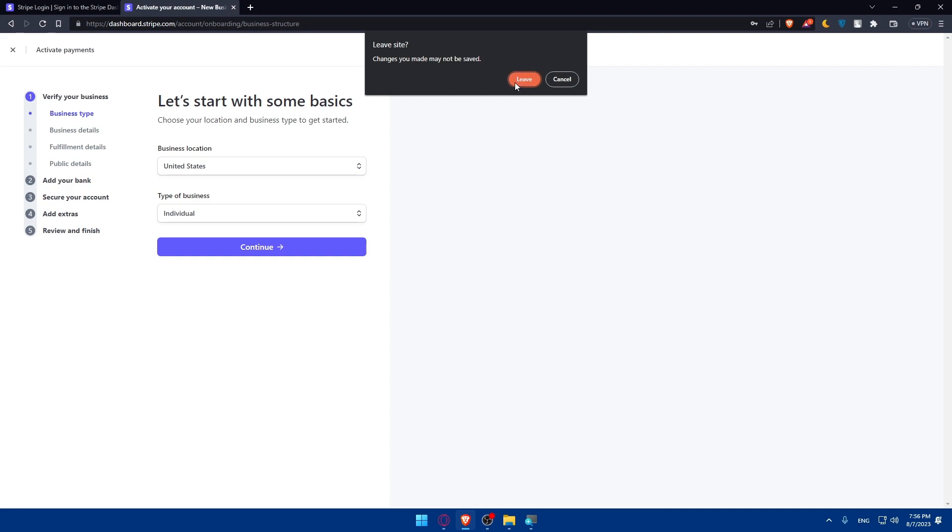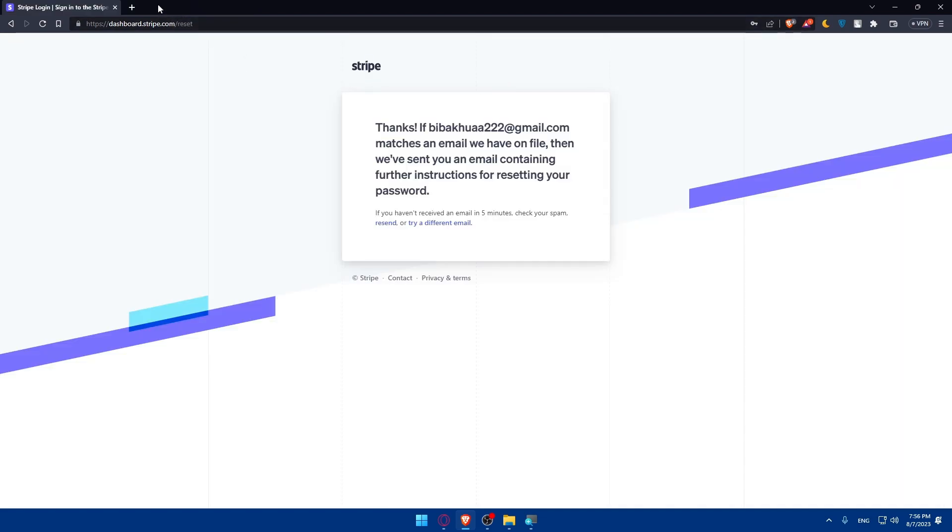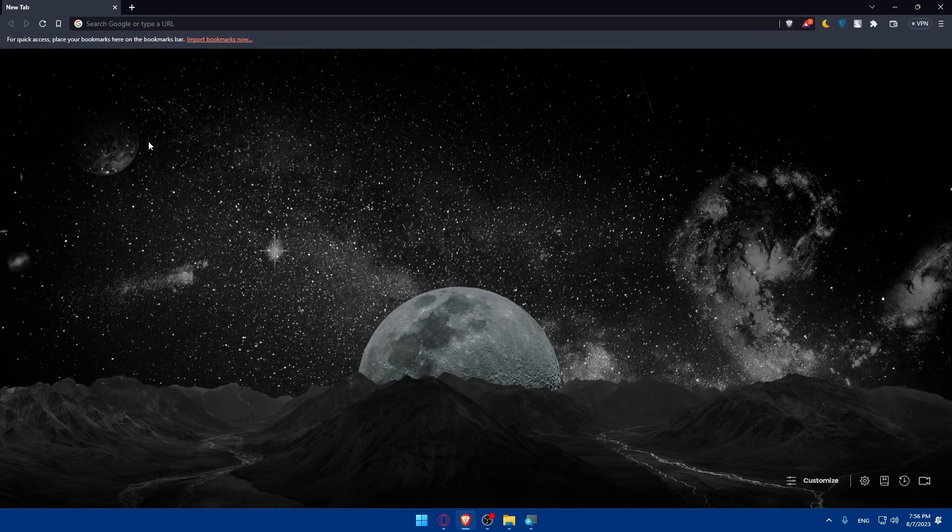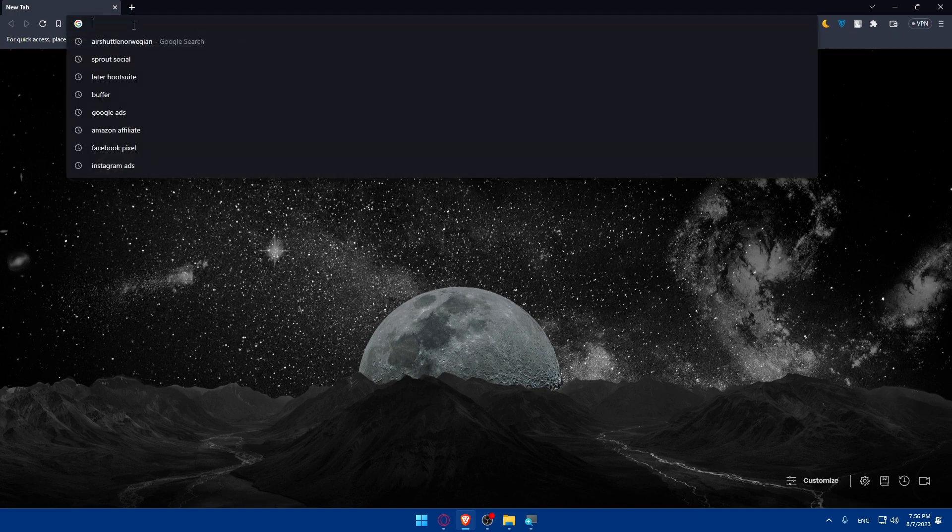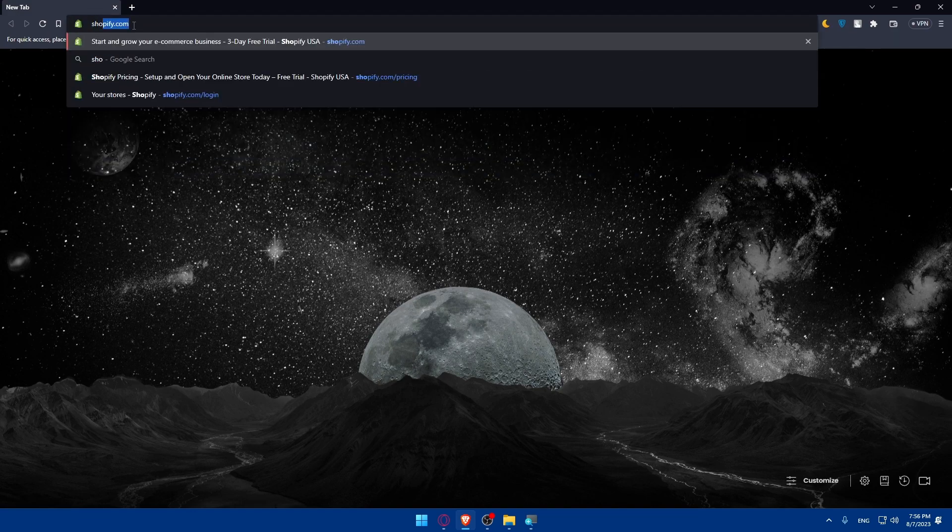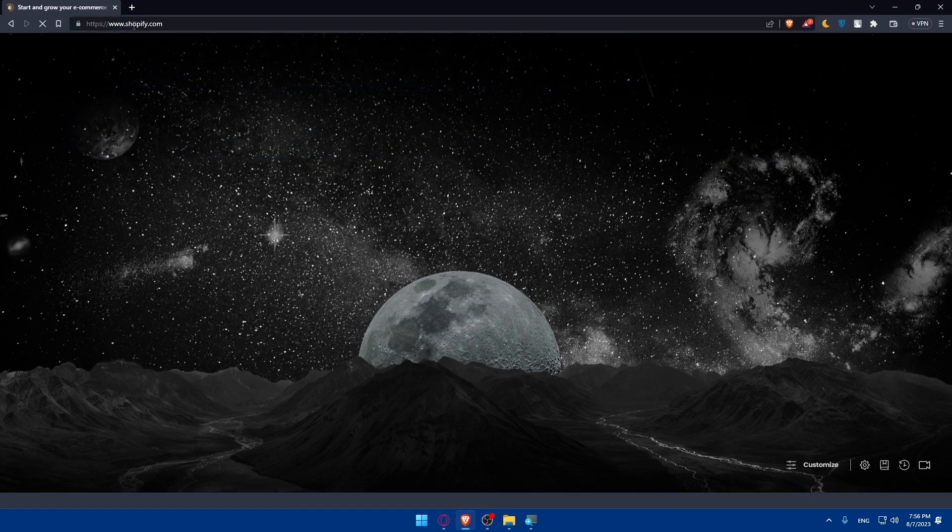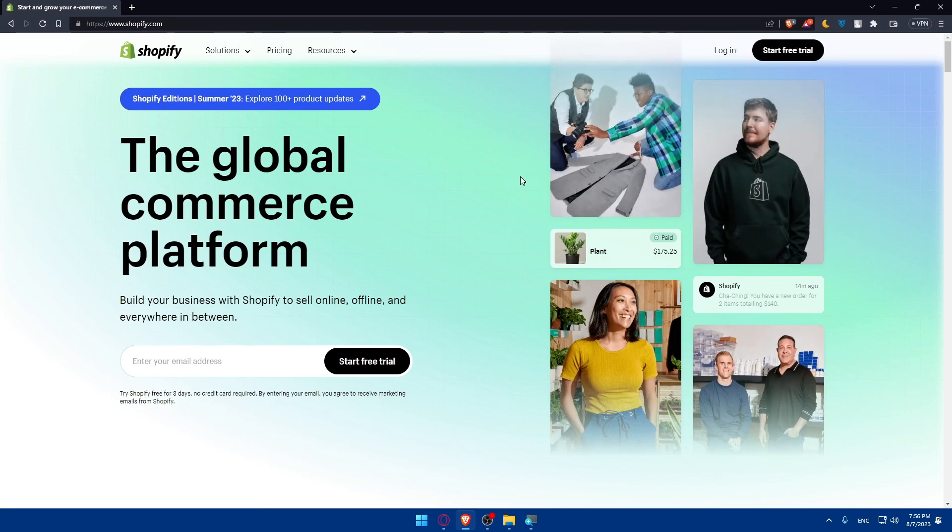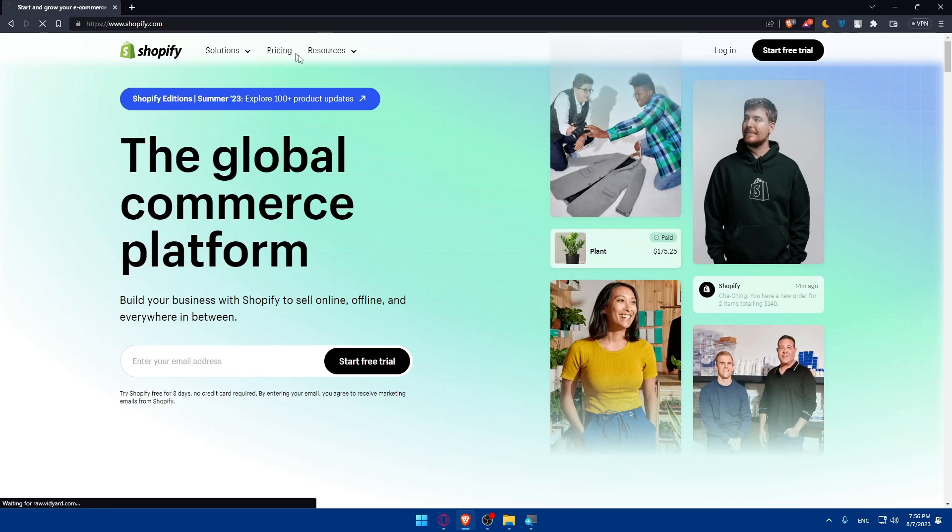Now, what you will have to do is go and log in to your Shopify account. Go to the URL section again, go to Shopify.com, hit the enter button, and log in to your account. If you have an account, if you don't, make sure to click on start free trial and familiarize yourself with Shopify if it's your first time.